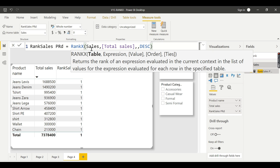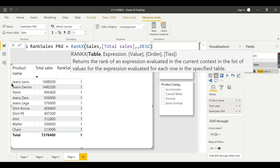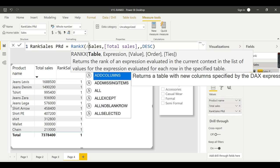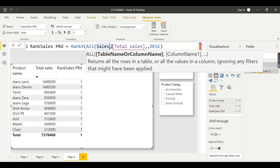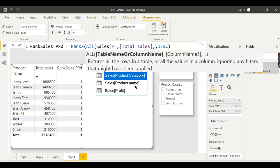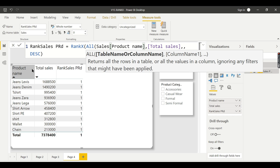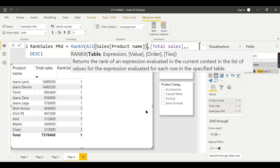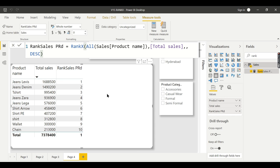Let's re-read the definition: RANKX returns the rank of an expression evaluated in the current context, in the list of values for that expression evaluated for each row in the specified table. When you pass the table name as Sales, it filters to the current row's context and returns 1 only. To overcome this filter context, instead of the table name you need to use ALL of the product name column — Sales[Product Name].